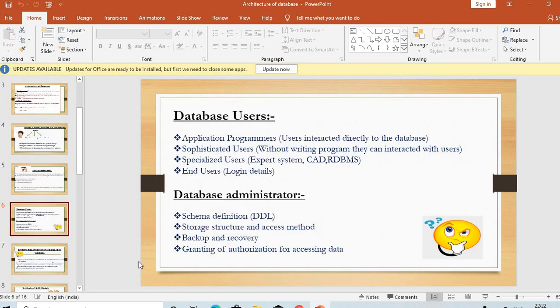Coming to database users. In database users there are four types of programmers or users. The first is application programmers — users who interact directly with the database. The second is sophisticated users, who can interact without writing programs. There are also specialized users such as expert systems, CAD, RDBMS, and end users who interact via login details.